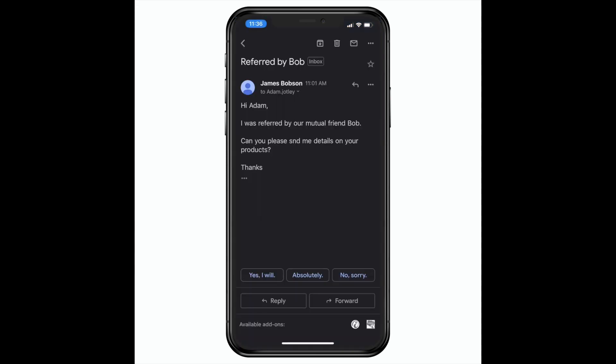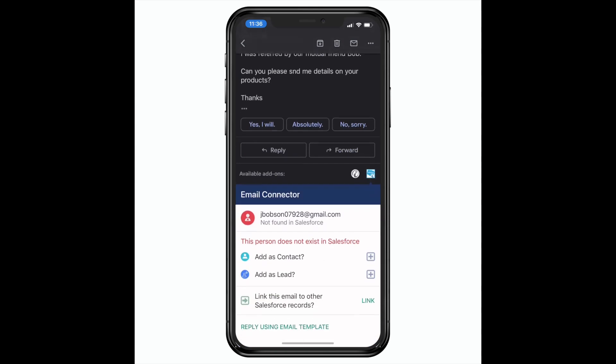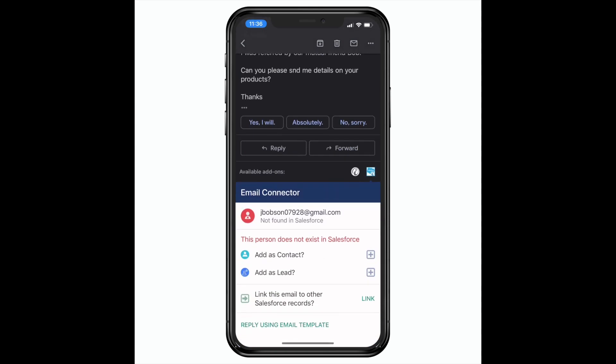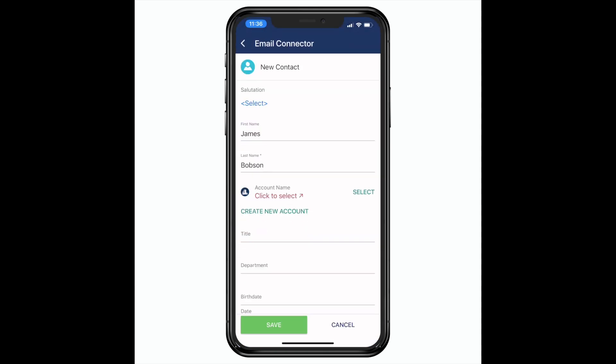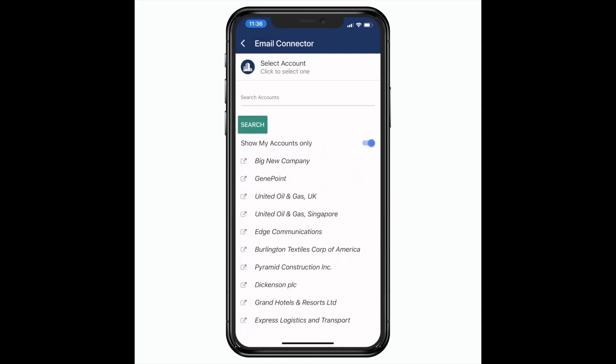You can even create new leads, contacts, opportunities, cases, or anything else in Salesforce. Here I've received an email from a new lead and I will add it to Salesforce as a contact.